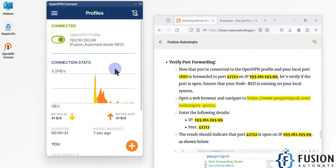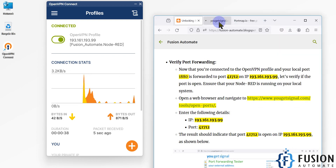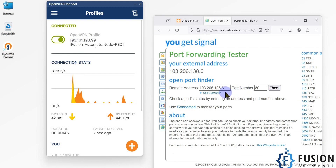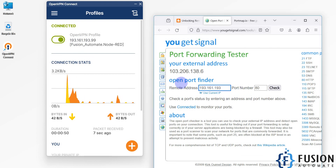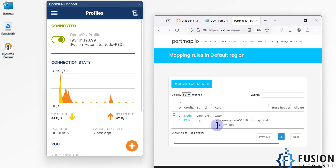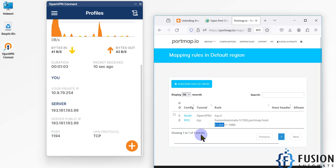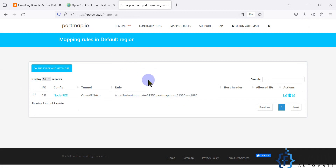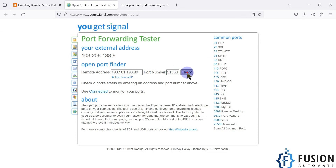After that we have to verify that our local port is forwarded to the public IP. For that you have to use this website. Our IP address is 193.161.193.99 and the port number to specify is 51350. Make sure you only use port 51350, which we used in the mapping rule — the one we got from portmap.io when we created the mapping rule. The service running on port 1880 is forwarded to 51350, so use this port in the website.